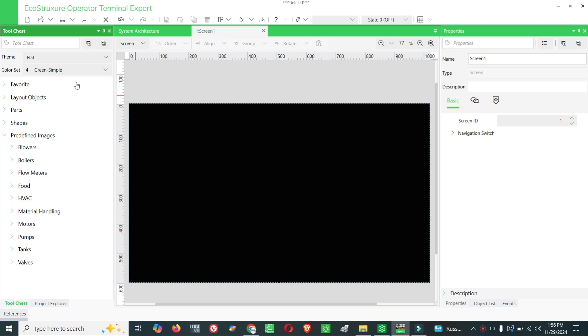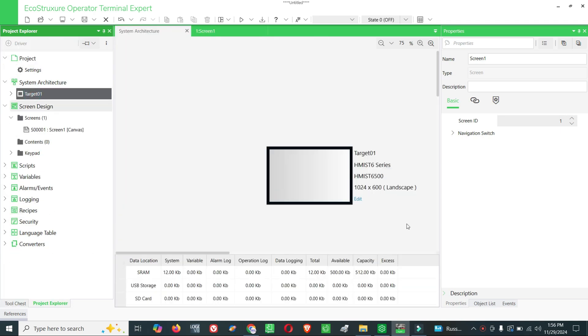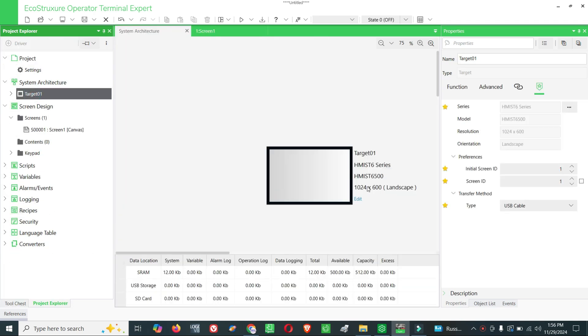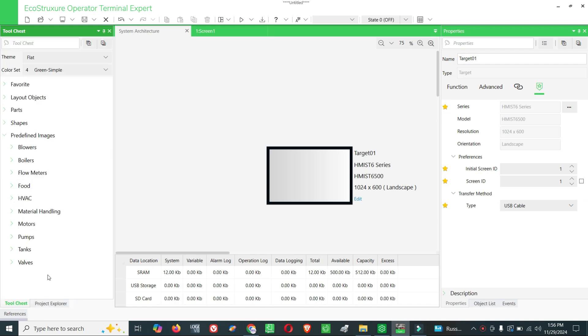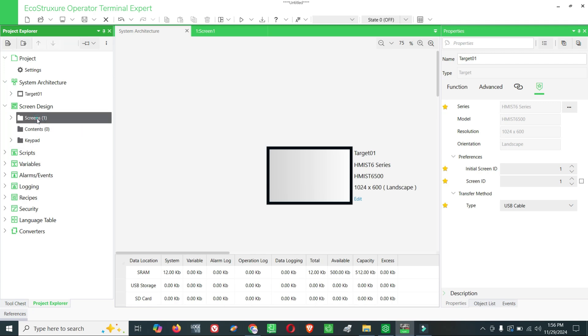I already selected this HMI model. It is HMI s266500. You can change whatever you want when you are doing your projects. Now first screen, I'll show you how to display the date and time.